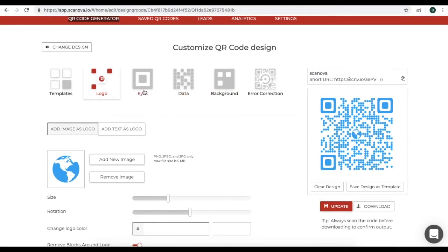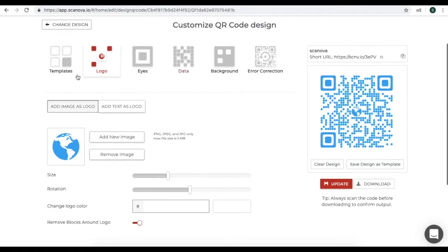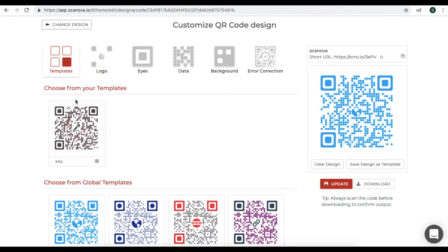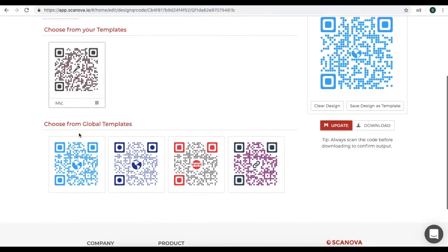You can customize the logo, eye pattern, data module, and background of your QR code. For demo, let's choose a readymade template.